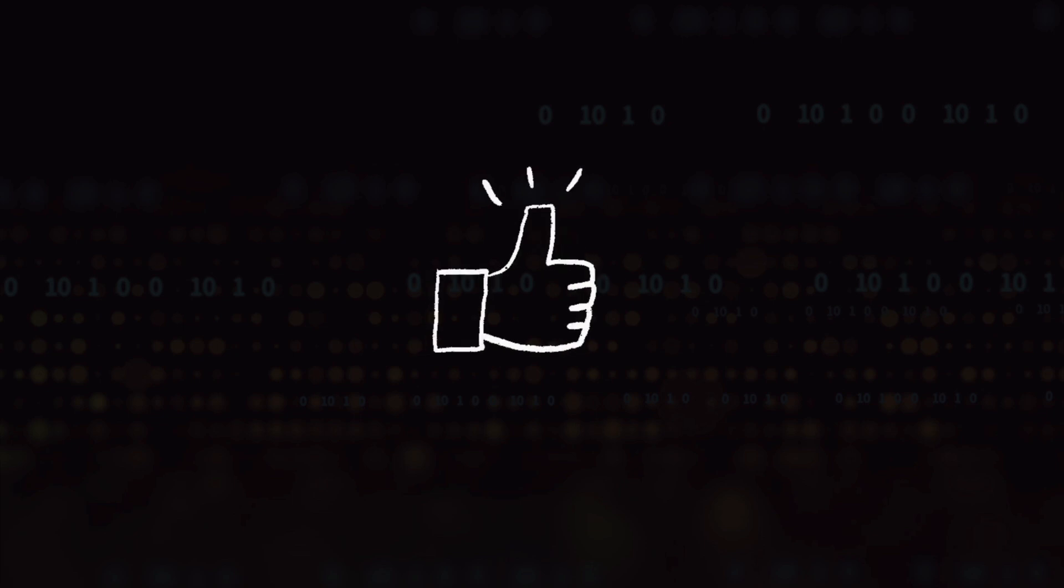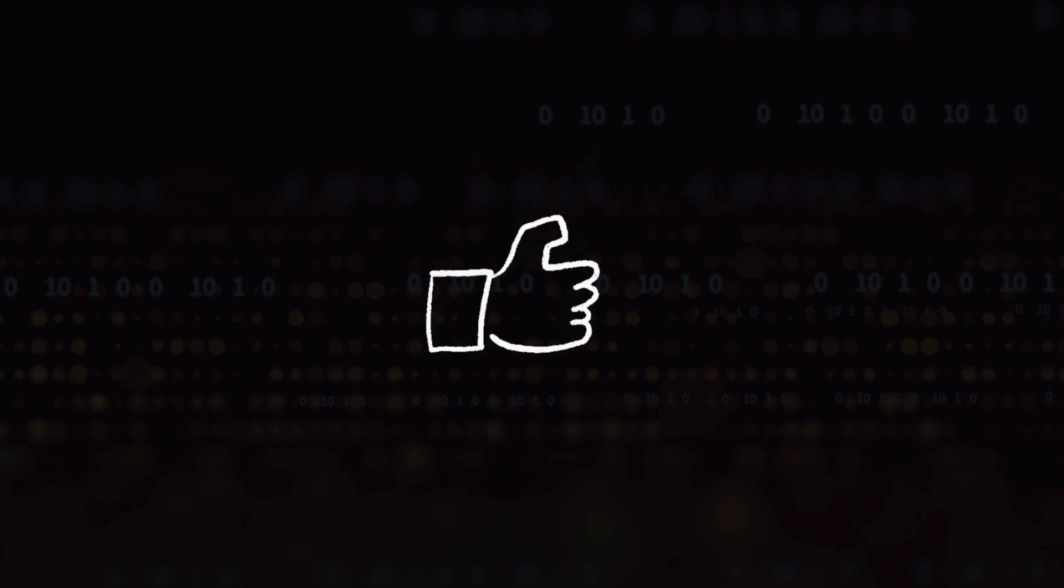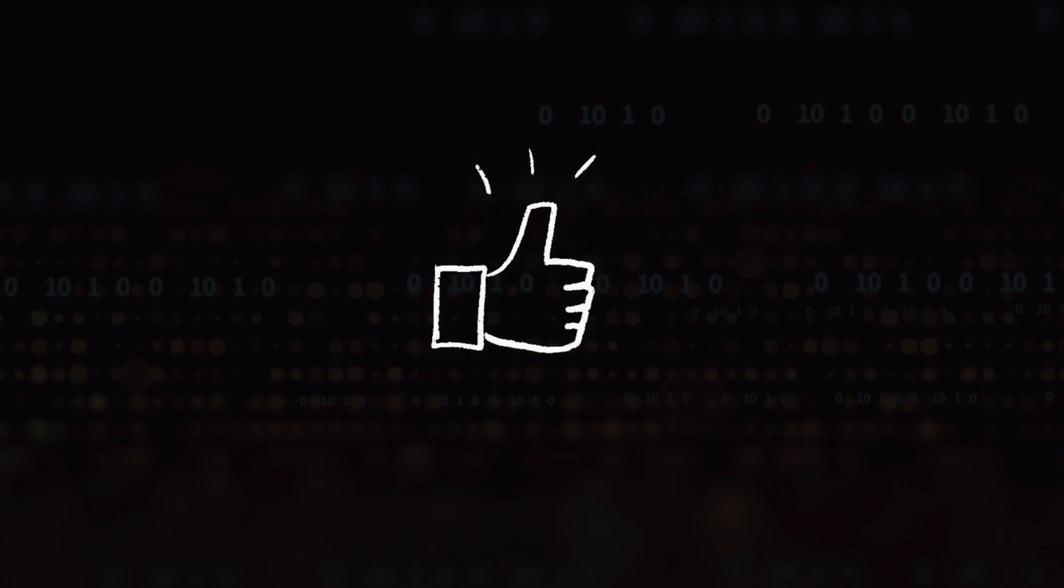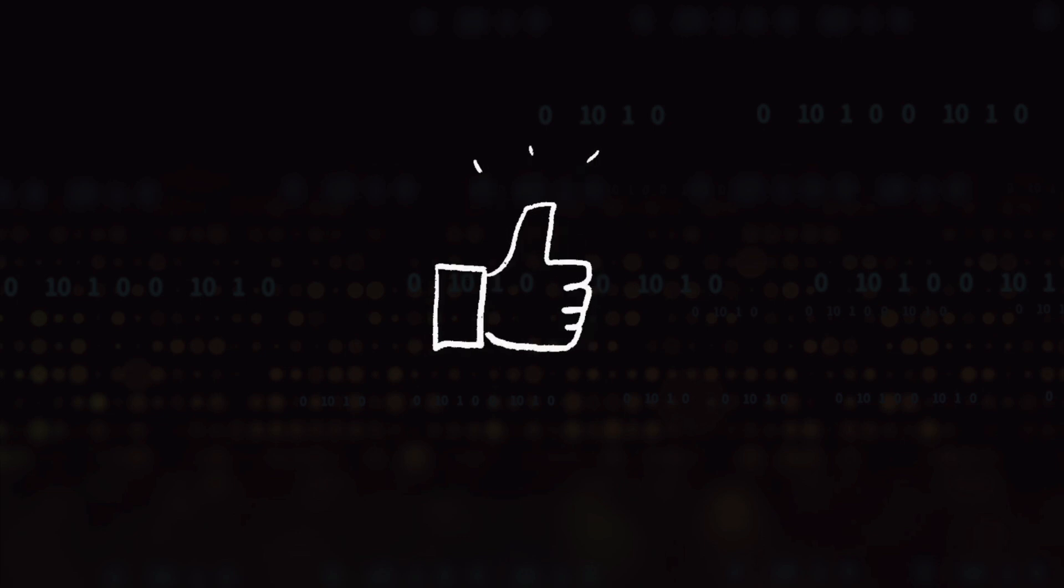Alright so that's all for this one. If you have any questions or comments leave them below and I will see you in the next video on the queue data structure.